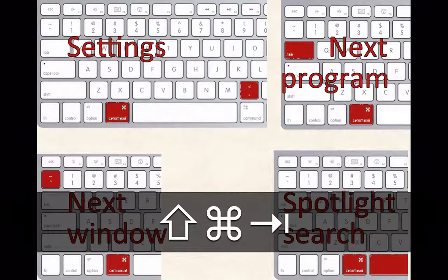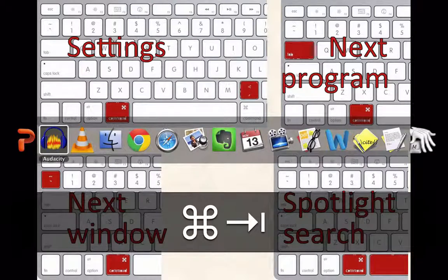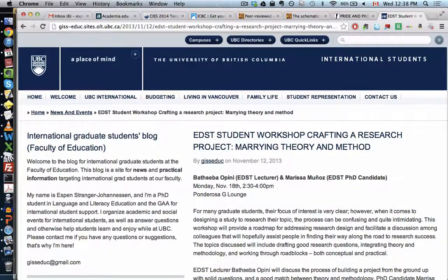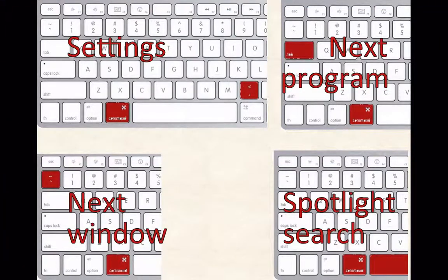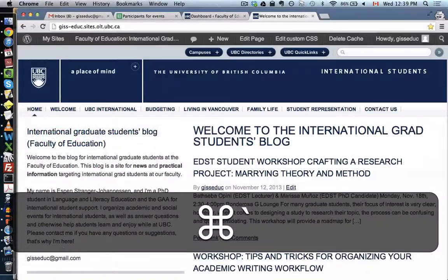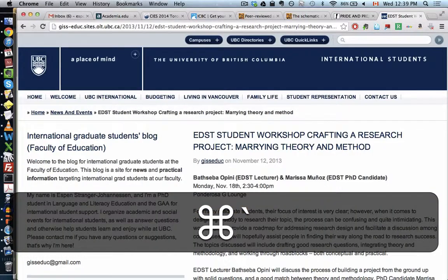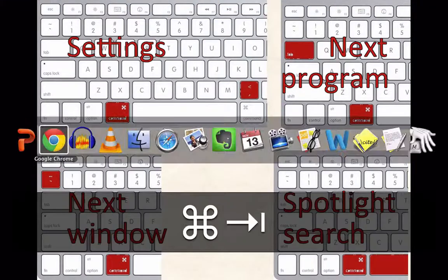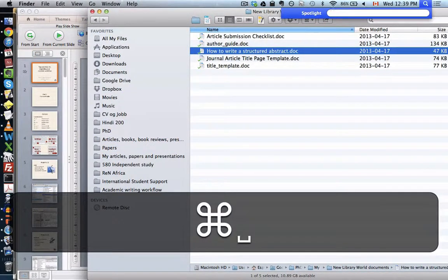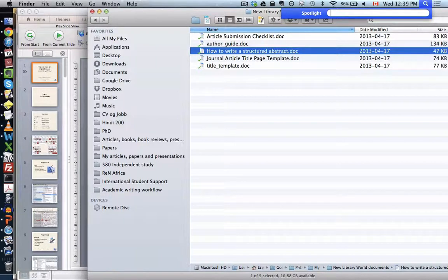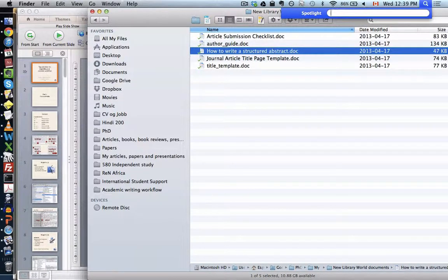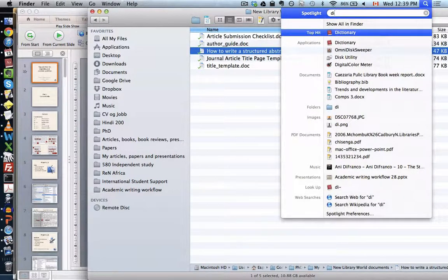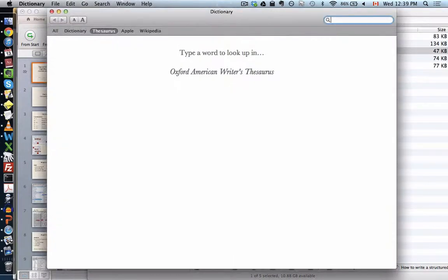On Mac you can also switch between windows within a program. For switching between Chrome windows, there's a shortcut for 'next window.' Mac also has Command+Space for Spotlight, which is great for searching and for launching applications. For example, typing 'Di' immediately finds the Dictionary app — press Enter and it opens instantly.